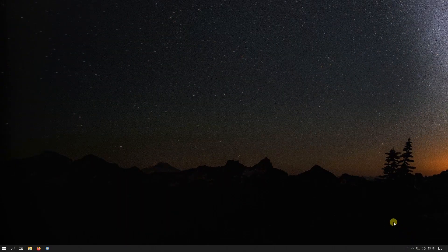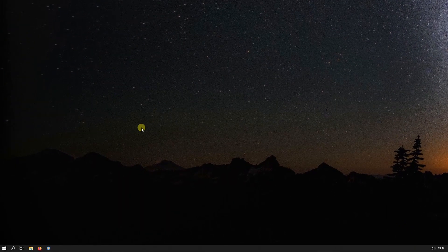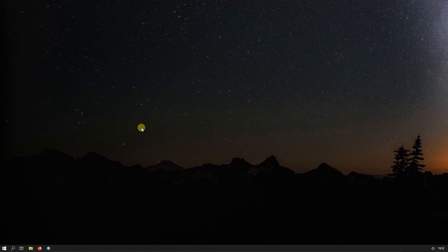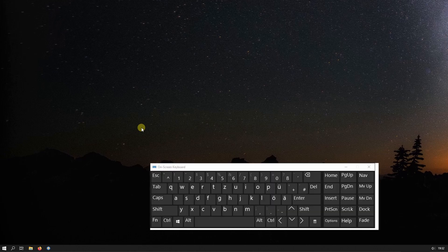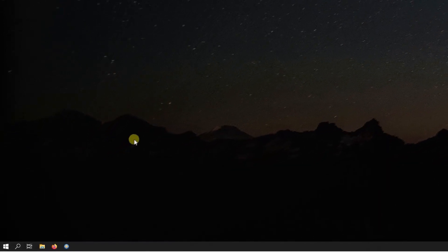First, let's delete the additional clocks. The easiest way for me is to delete the setting in the registry. Press Windows plus E. Run regedit.